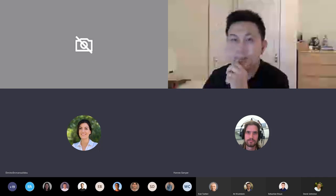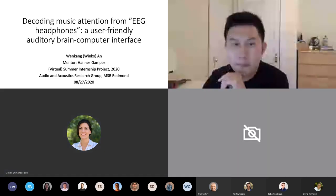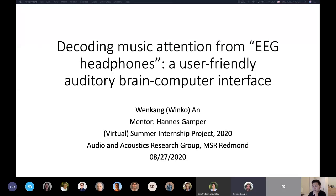All right, thank you Dimitra. Hello and good morning everyone. It's my great pleasure to introduce Winko Ann today. He's a fourth year PhD student at Carnegie Mellon and he's a returning intern with our team, the Audio and Acoustics Research Group, working on brain computer interfaces. With that, Winko, please take it away. Thank you, Hannes, for the introduction.